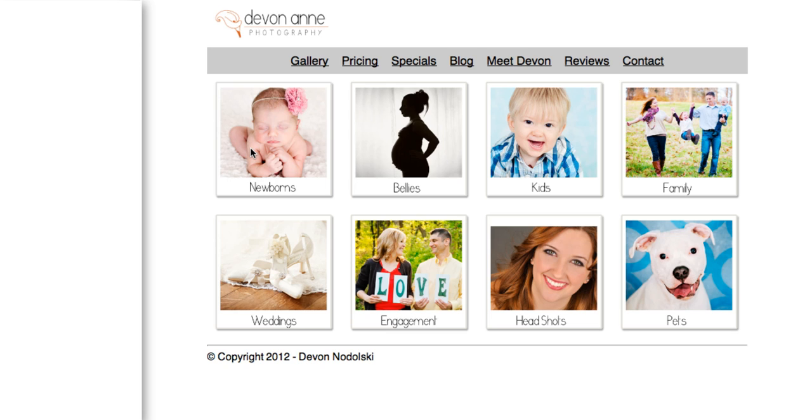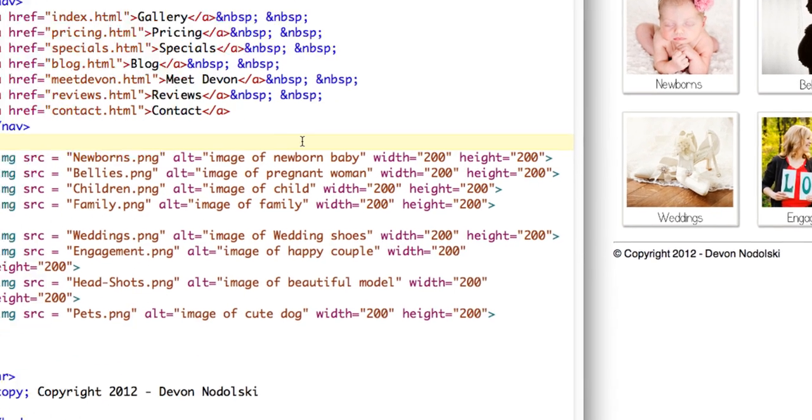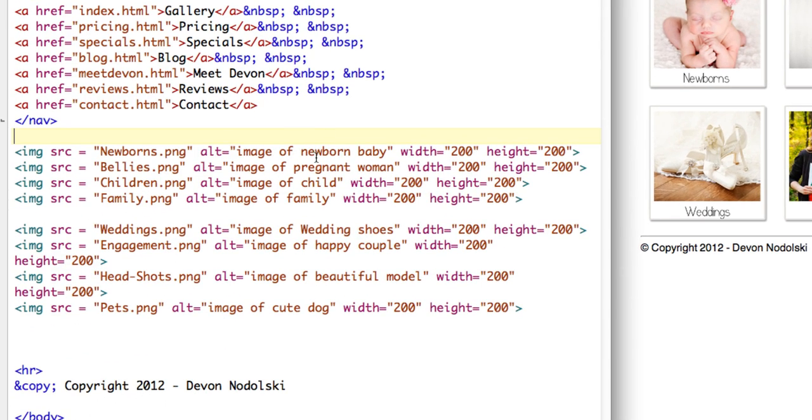So I do have another page set up for newborn gallery. So I'm going to demonstrate just on this one image how to link it. So I have the code open for my index page and this is my image that I want to link.